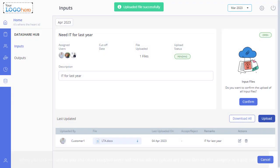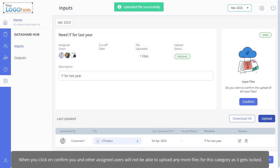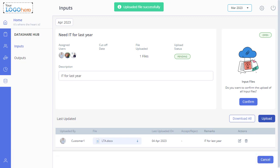Please note that when you click on Confirm, you and other assigned users will not be able to upload any more files for this category, as it gets locked. This is how you add inputs requested by PSPs.